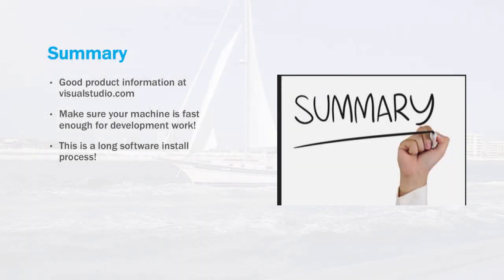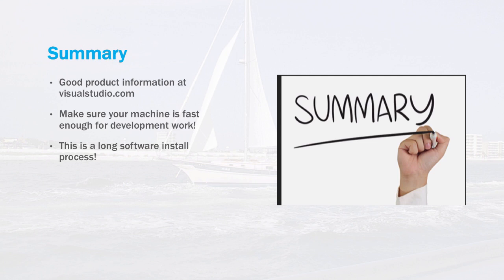So it's a pretty easy install. There's not a lot of options you have to do, but it does take quite a bit of time. So there's some great product information out at visualstudio.com. Make sure that you have a fast enough machine to do this, otherwise you're really going to be frustrated doing this work. It might be worthwhile to rent a machine out in the cloud that's fast enough to do that. And even with that, it's going to be a long software process.